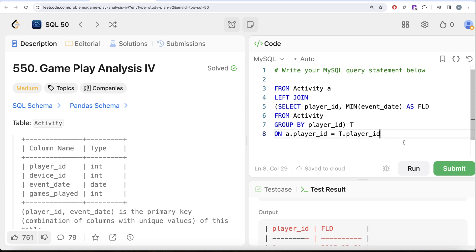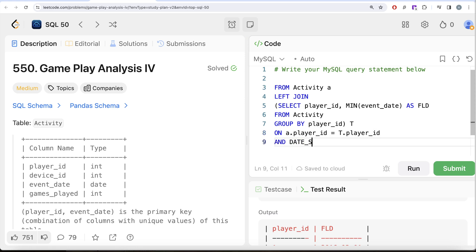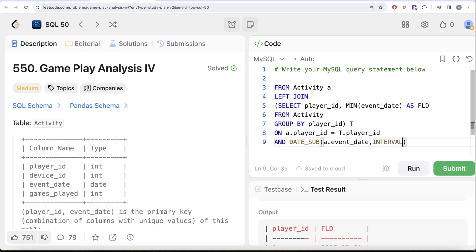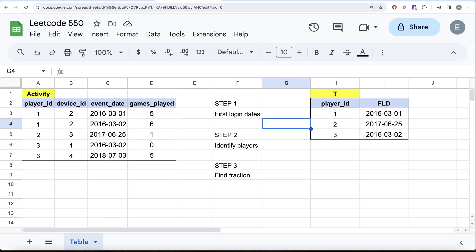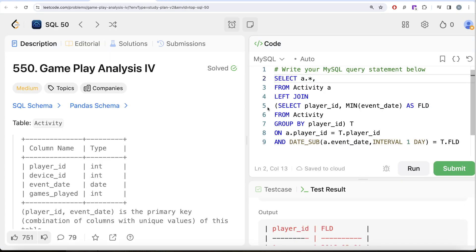To subtract one day in MySQL, we use the DATE_SUB function. The condition is: DATE_SUB(a.event_date, INTERVAL 1 DAY) = t.first_login_date. We write INTERVAL 1 DAY instead of just minus one because these are date values and we want proper date arithmetic. We select all columns from activity and t.player_id, then run the query.